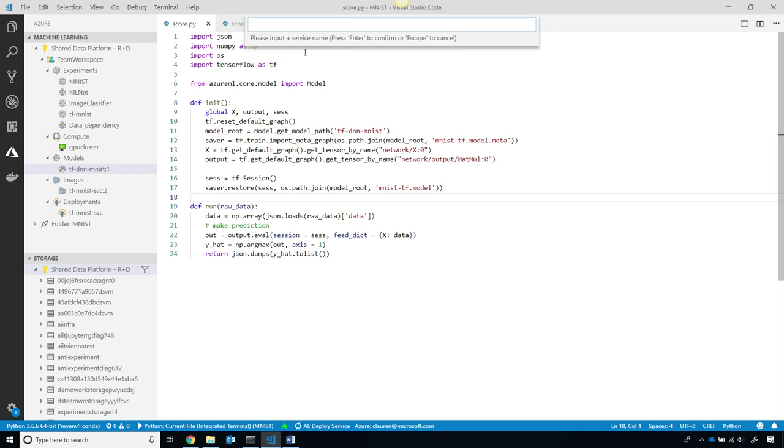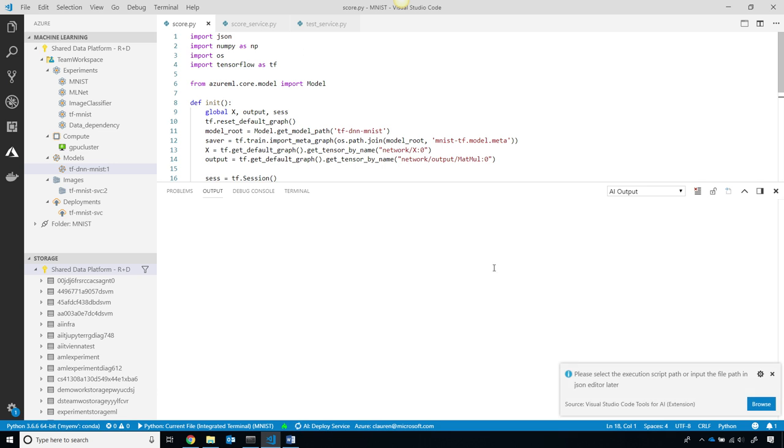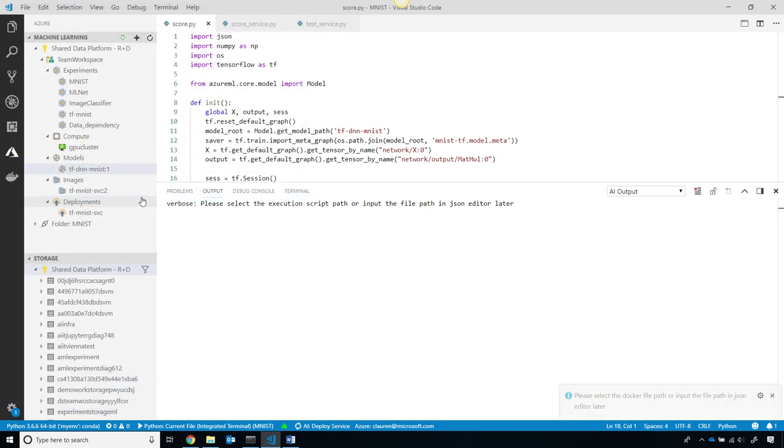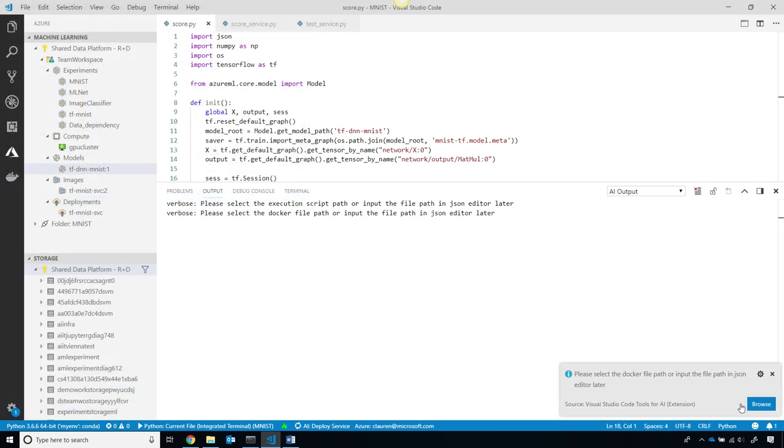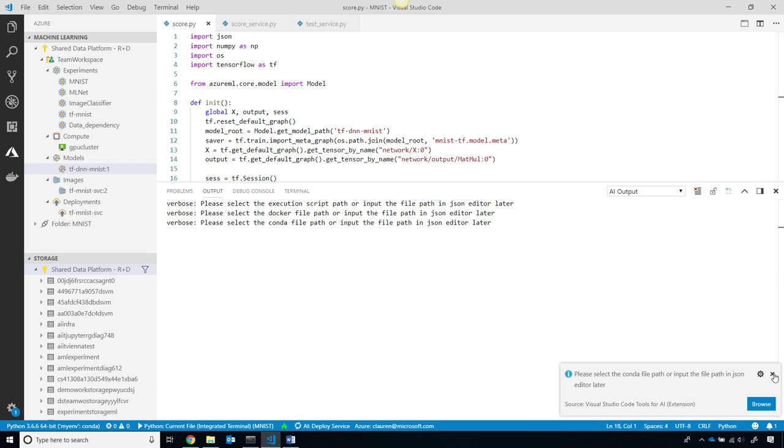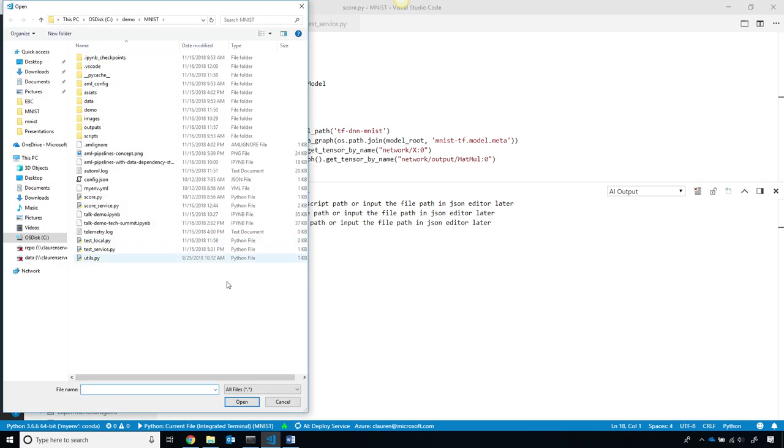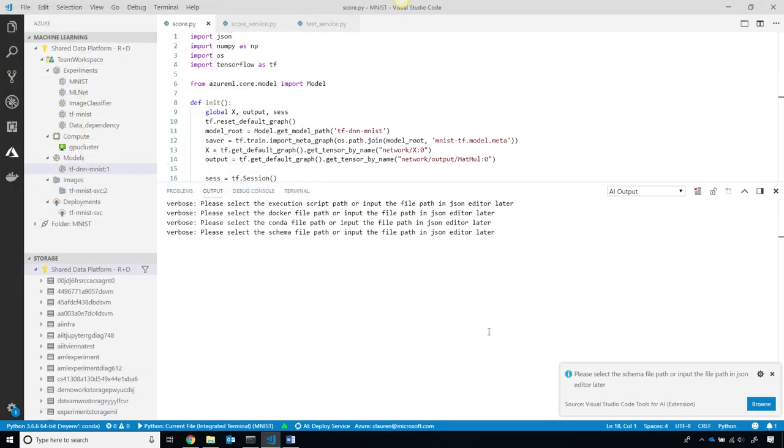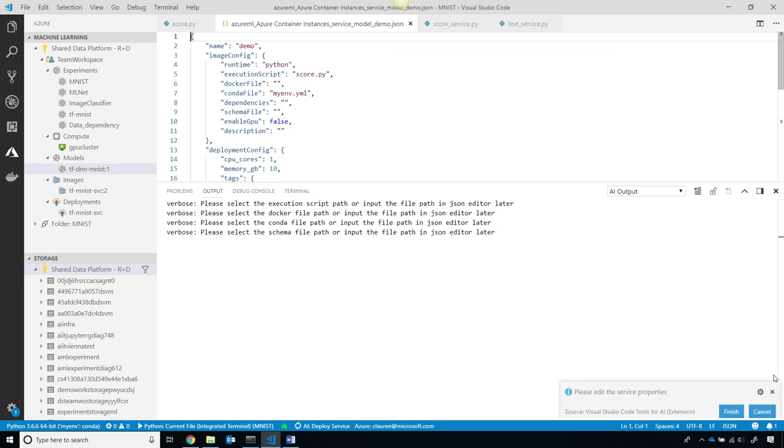And then you can select that scoring script that I showed you, and then you can either provide your own Docker file, or you can simply choose a default one, and then you can select a YAML file, which has a list of all the dependencies, like TensorFlow in this case, that I want to include in my Docker image.